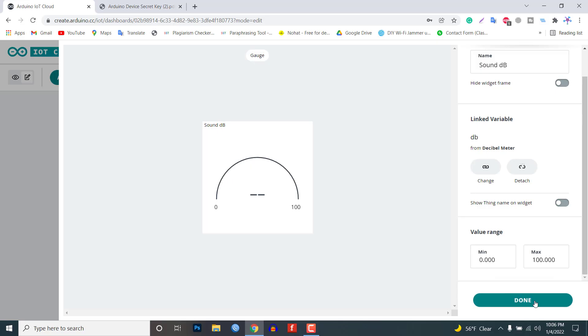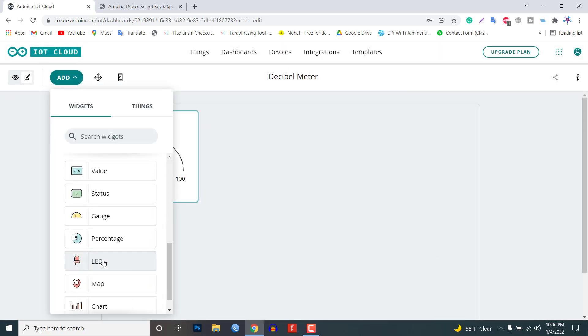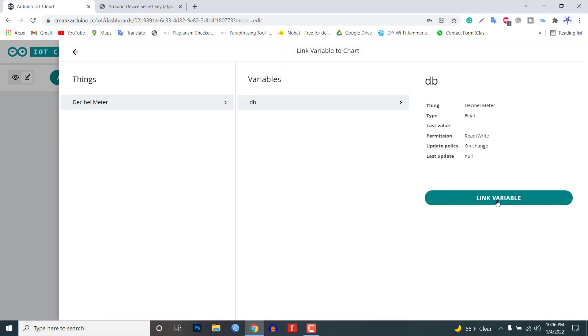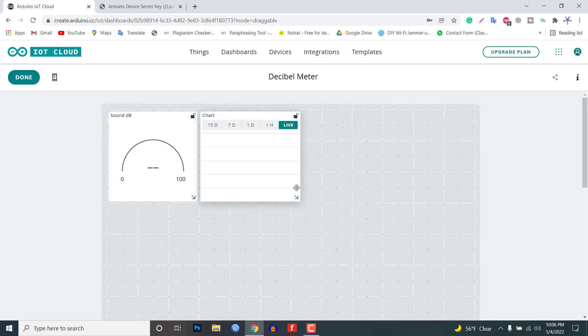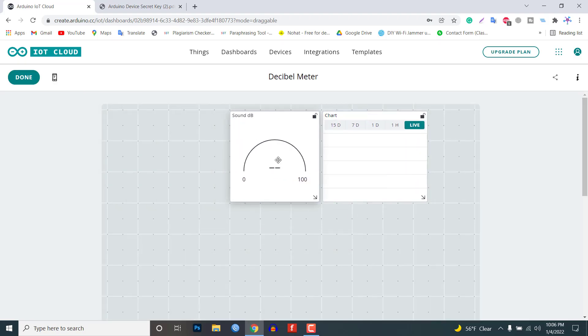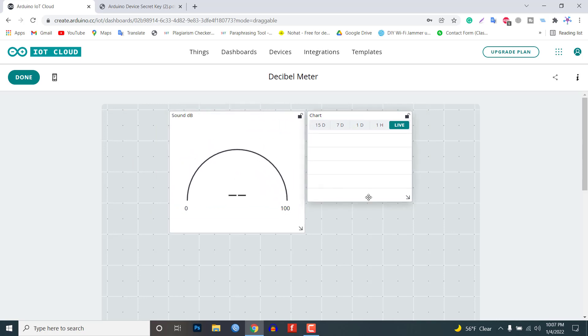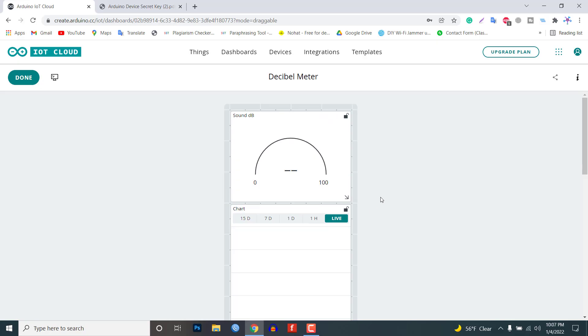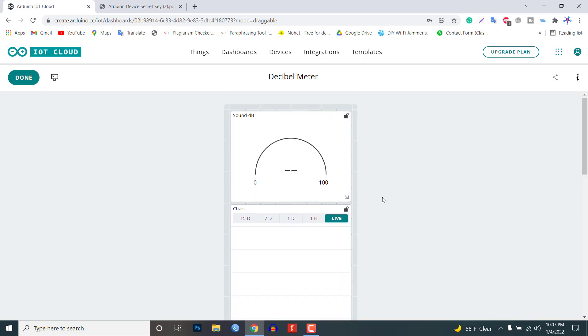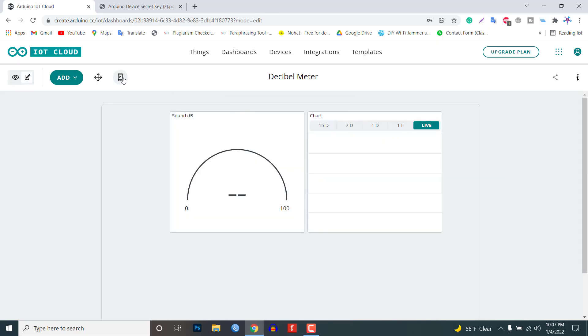Similarly add a chart widget and link the same variable. Now you can arrange and resize the widget as per your requirements. You can also customize your mobile dashboard using the same method. Finally we are done with this IoT dashboard setup.